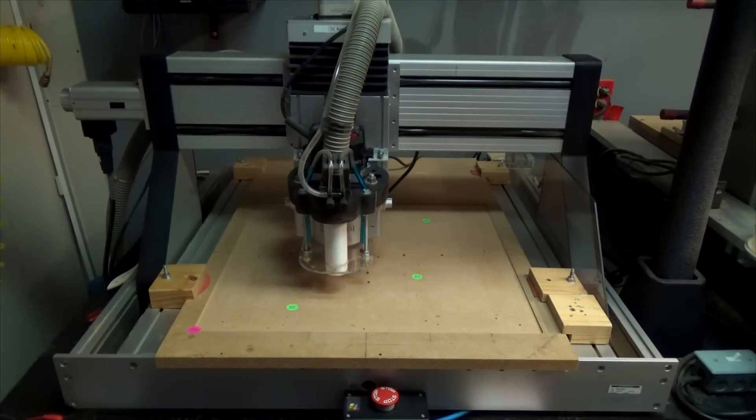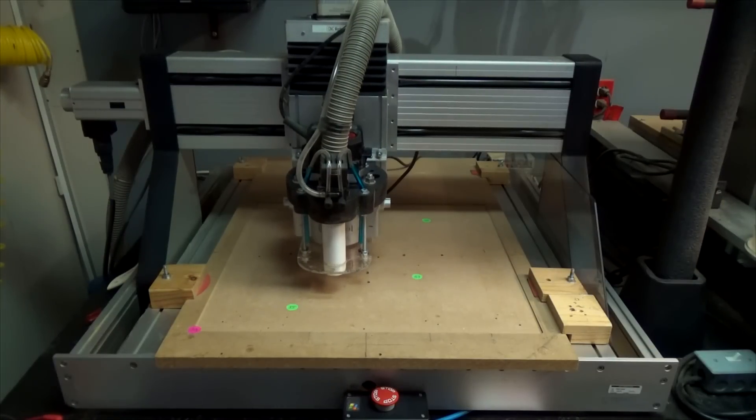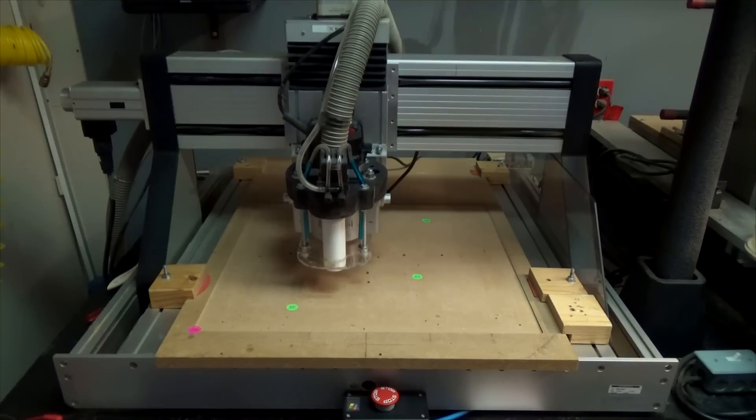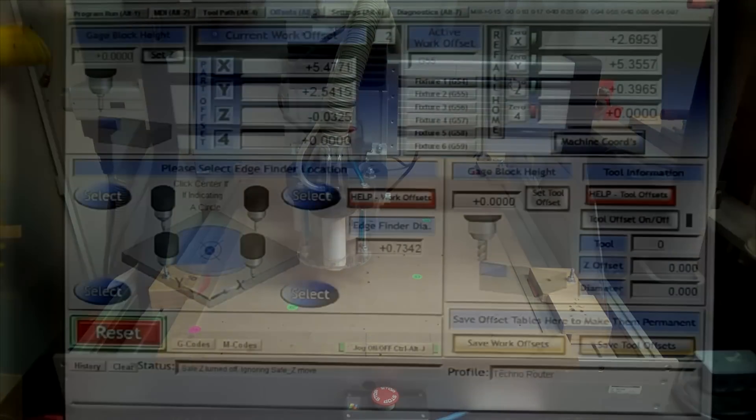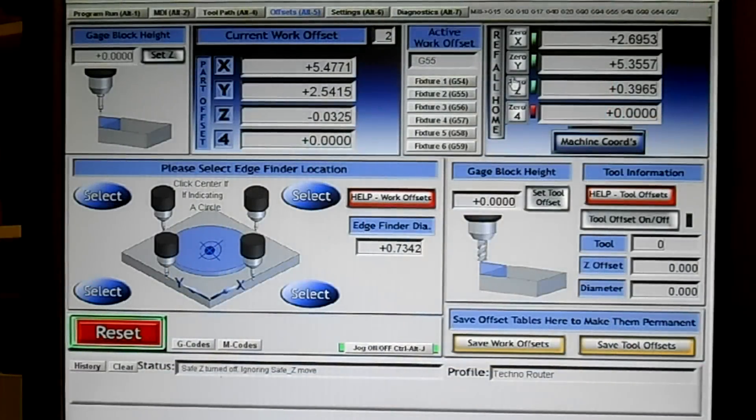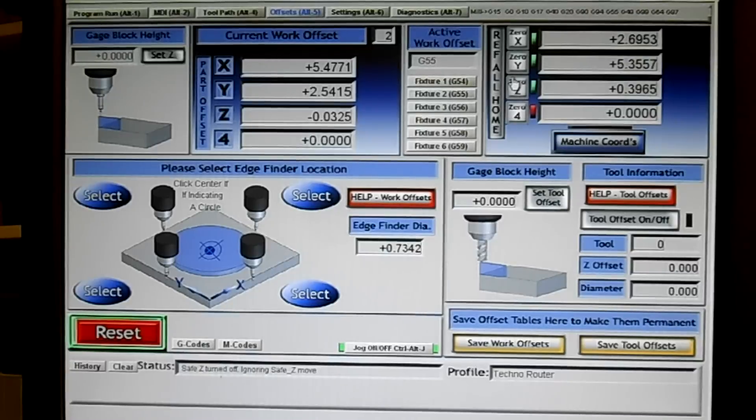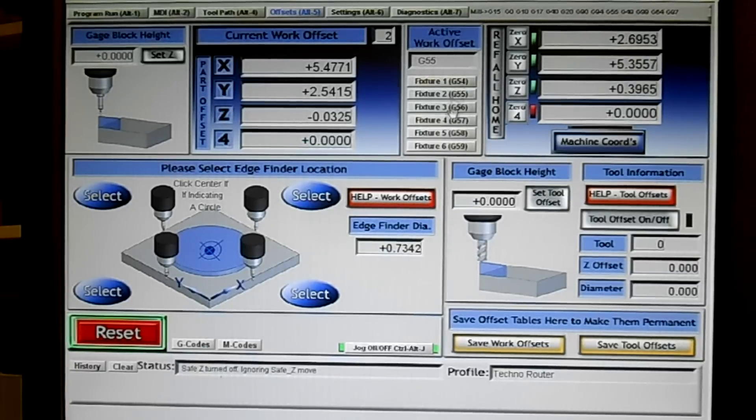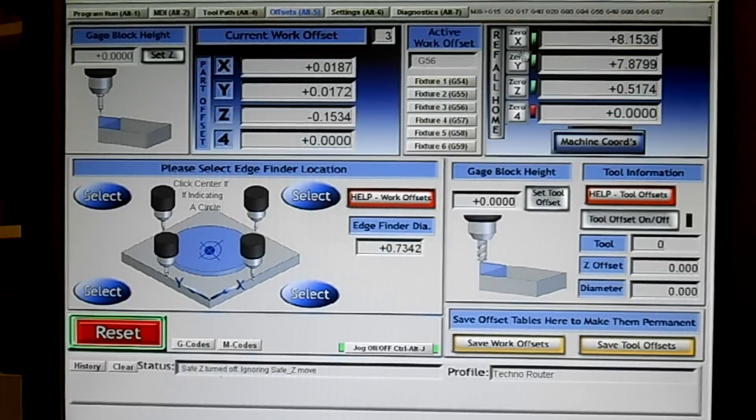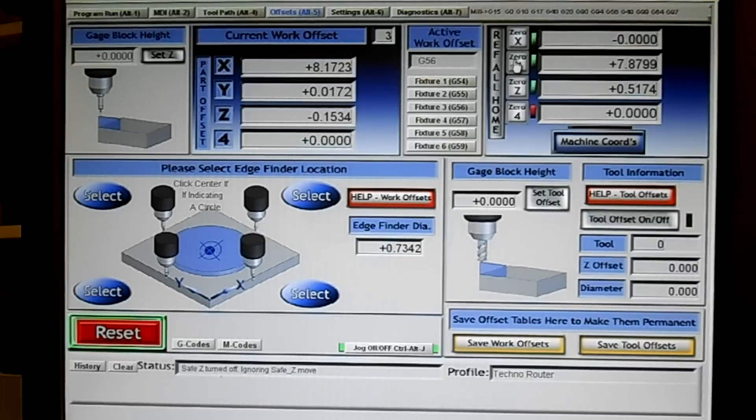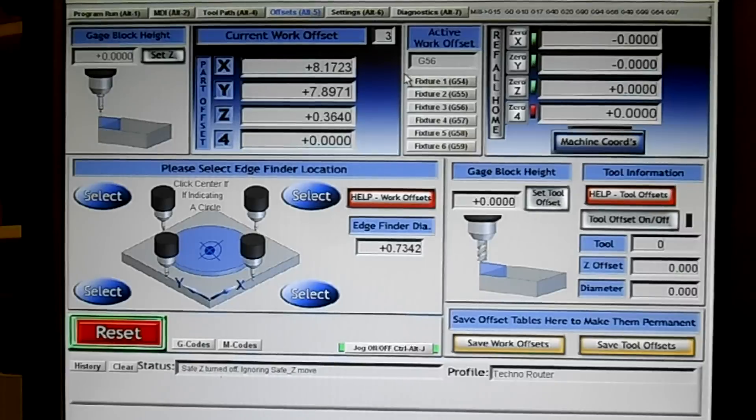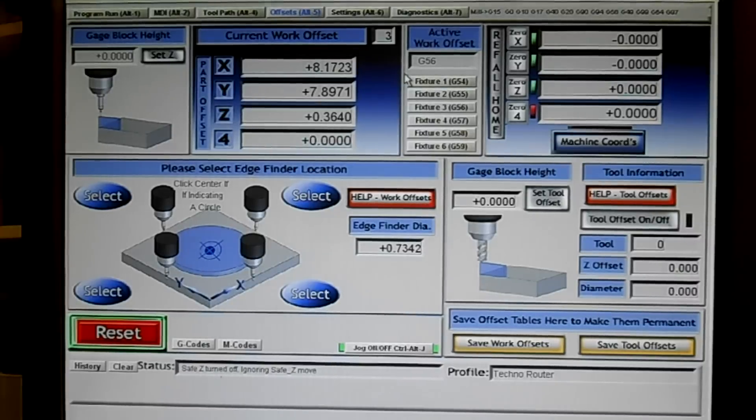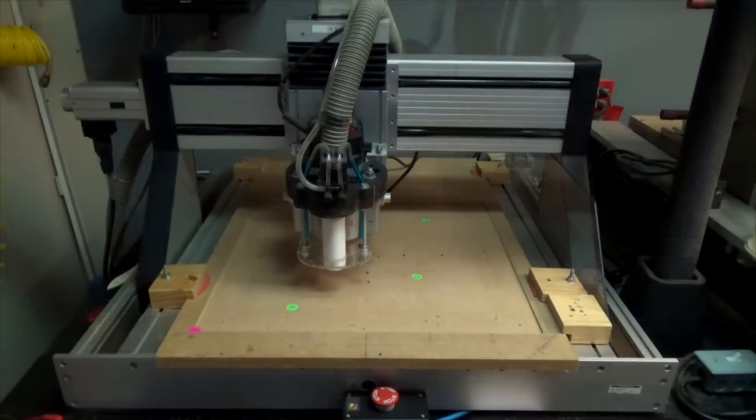I'm going to jog to the next one. Let's say I have another fixture here. Let's move up the Z a little bit. So now I'm on G56 fixture, so I'll click G56 and I'll again zero out those references.